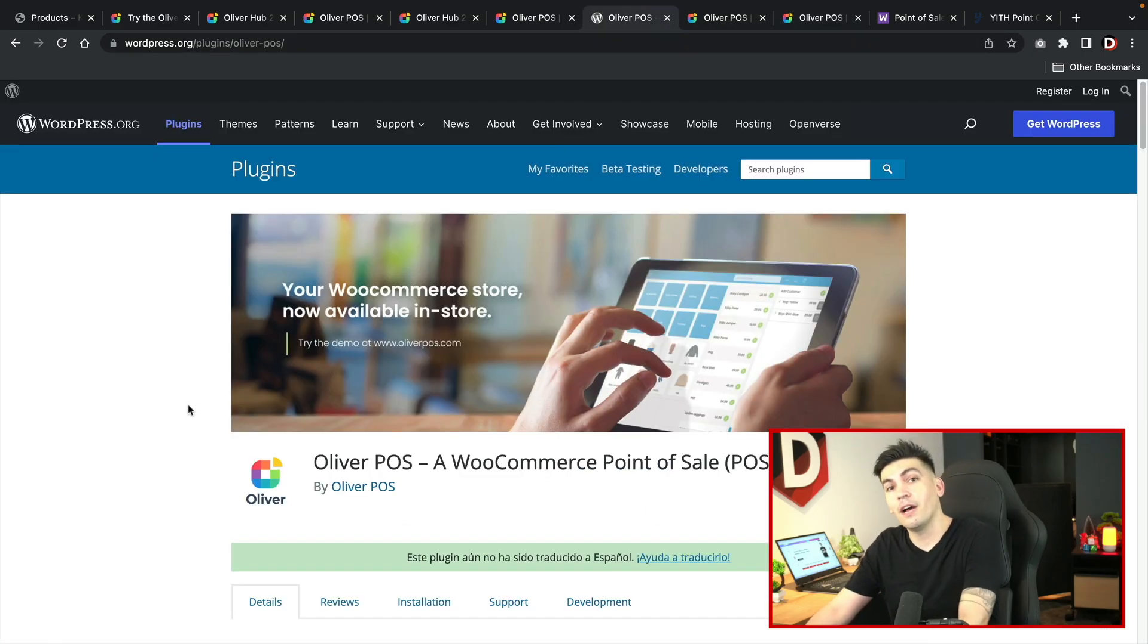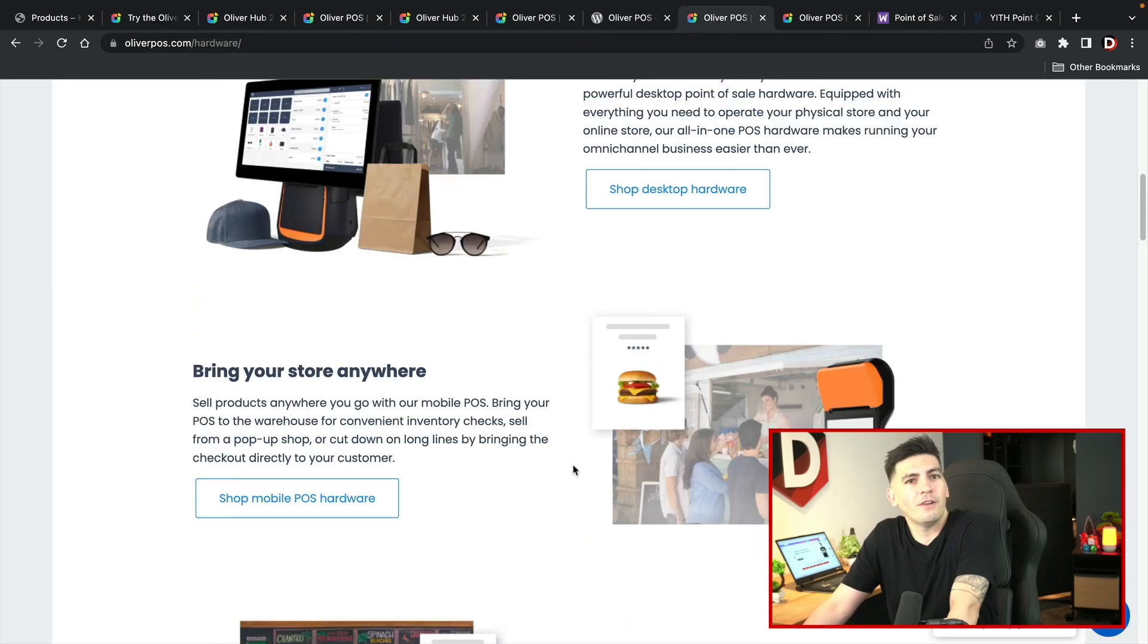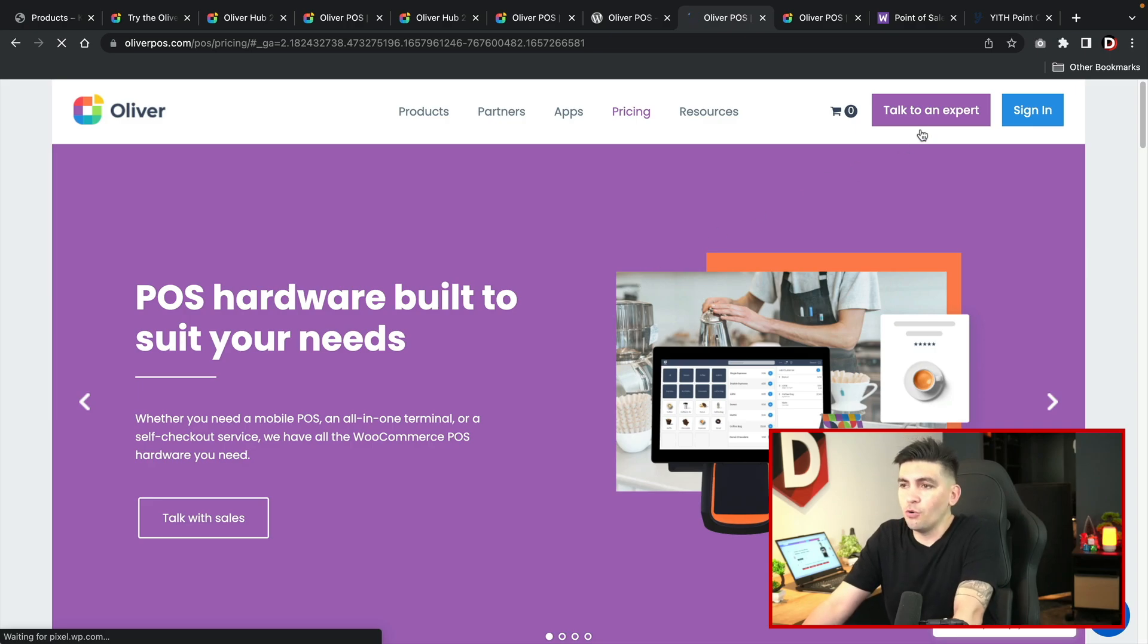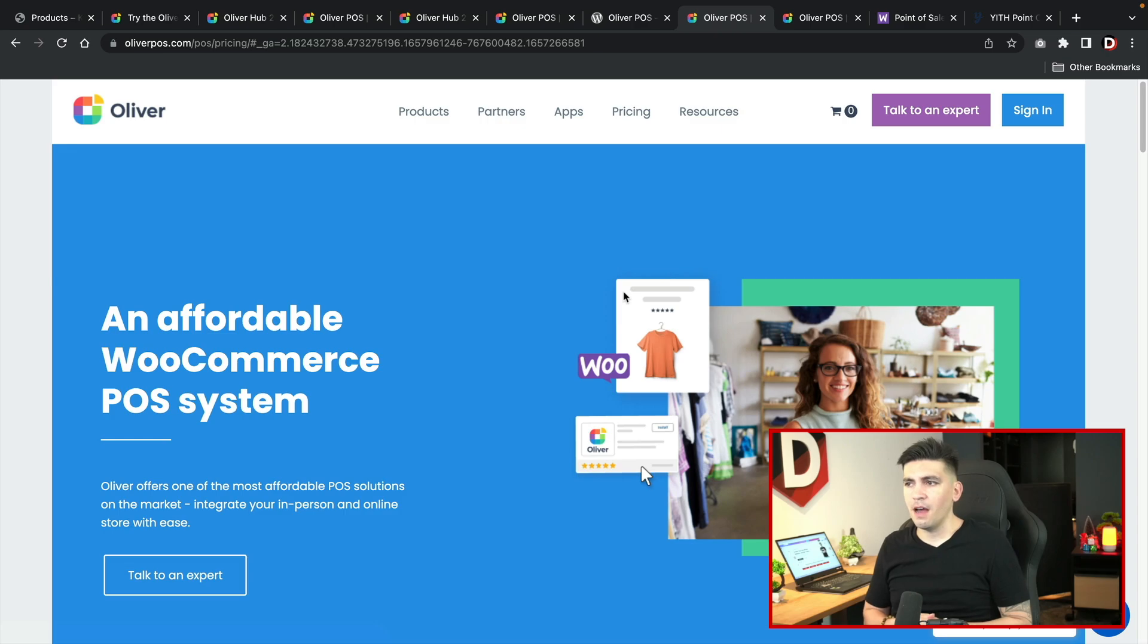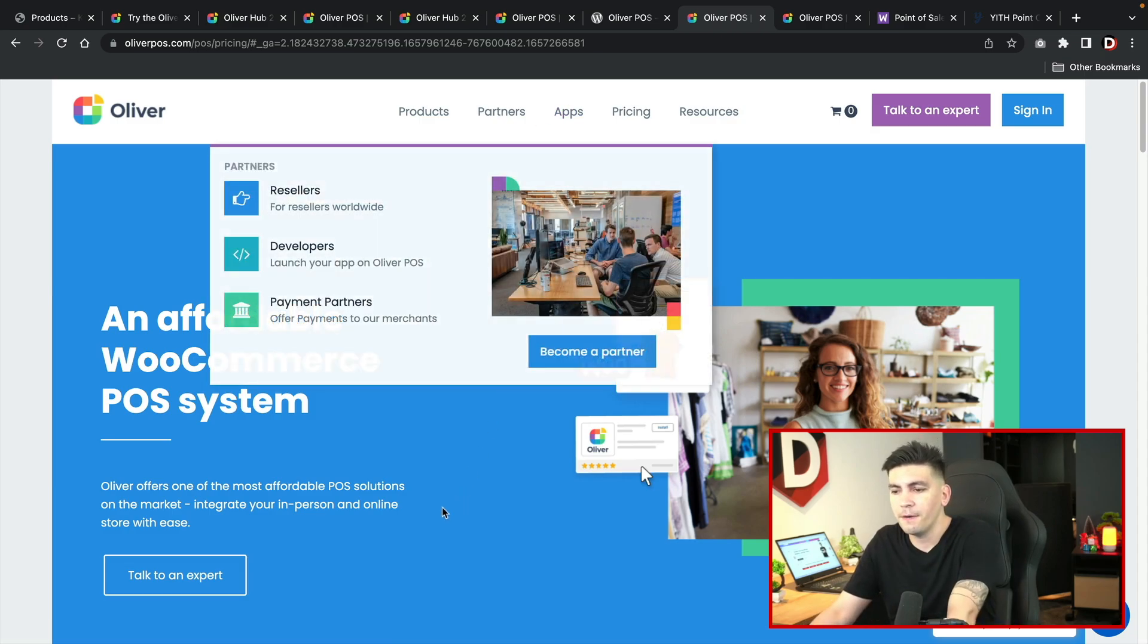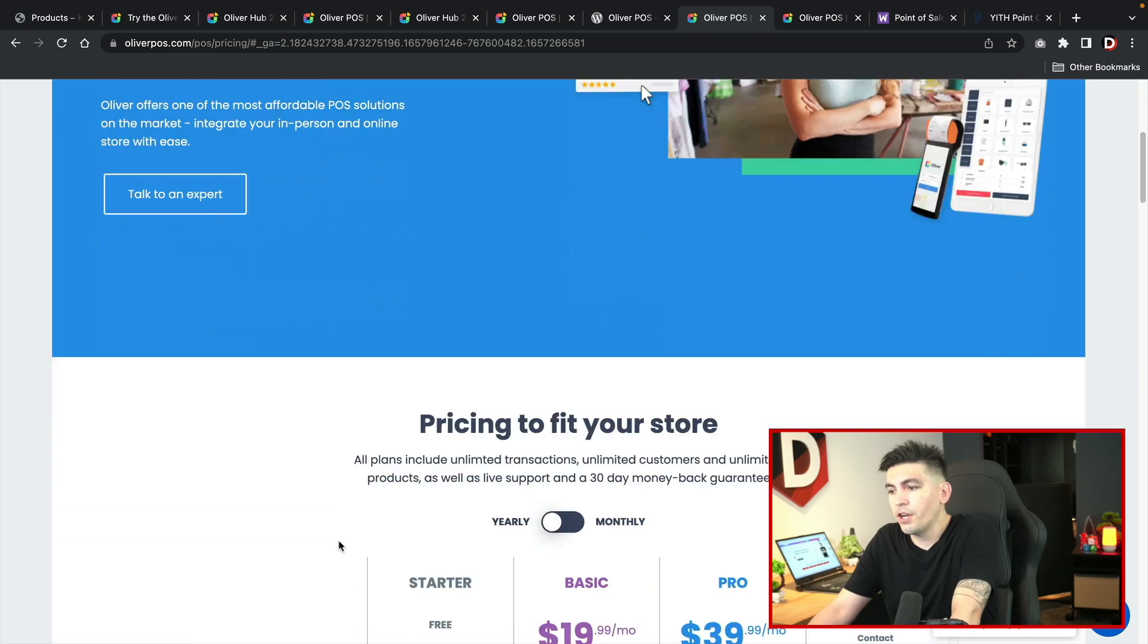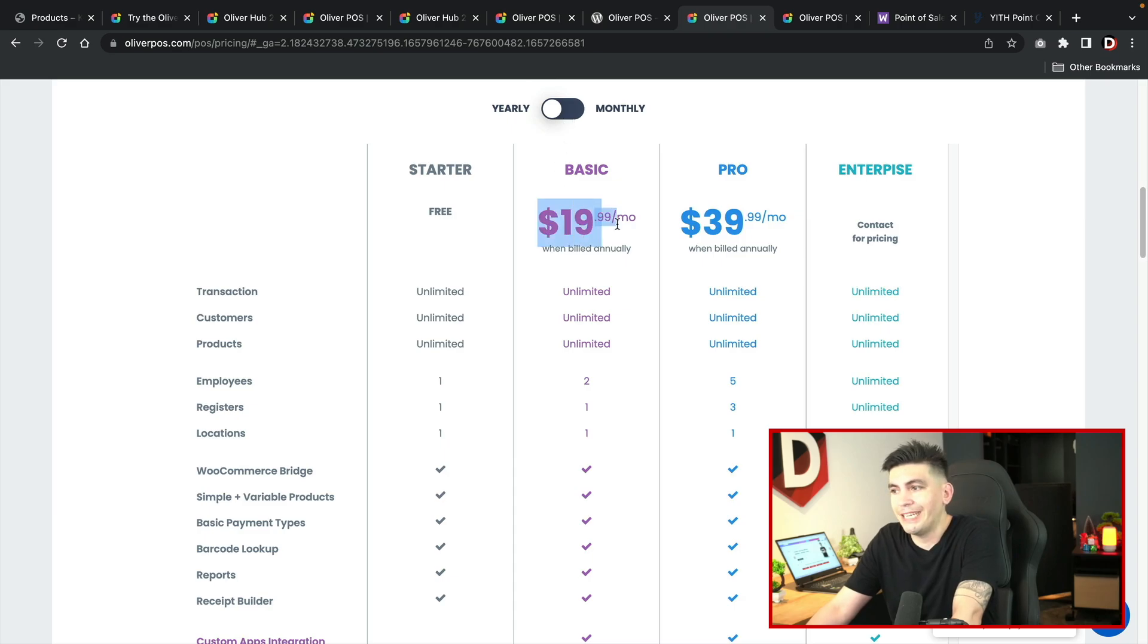I really like the fact that Oliver POS is probably one of the first companies that are acting more like the all-in-one solution for food ordering websites. You can download this plugin for free. It does not cost anything whatsoever, but now let's talk about pricing. How much is this going to cost me? Is it thousands of dollars? No, it's actually really cheap. I'll go to pricing.